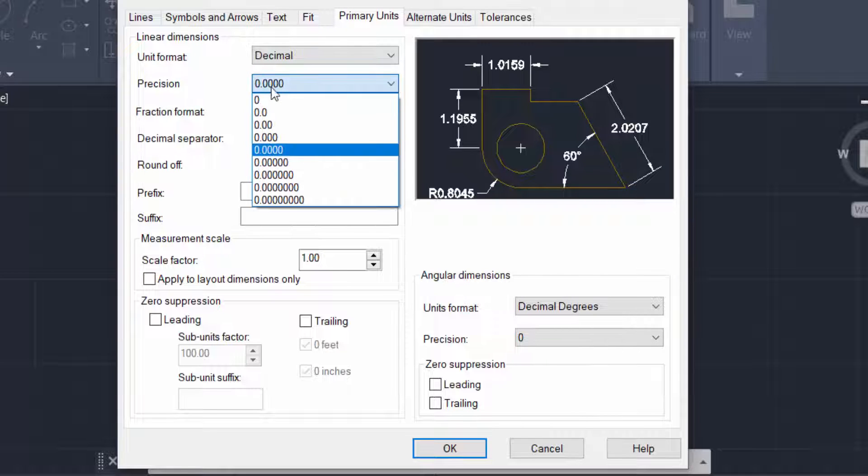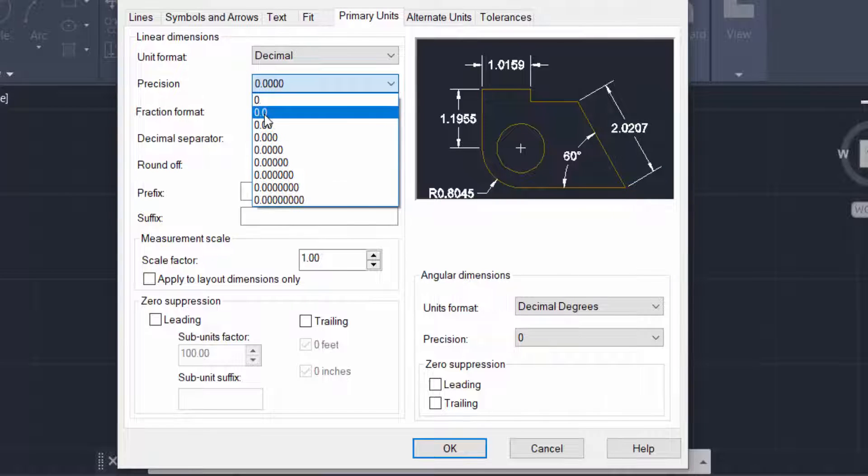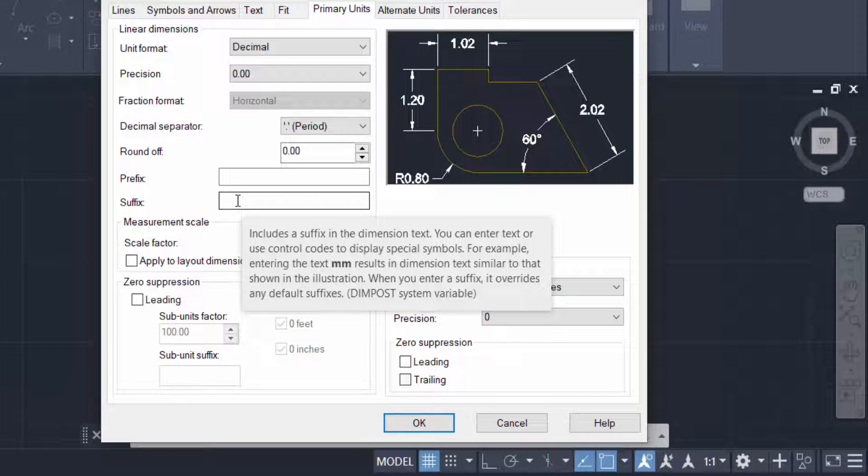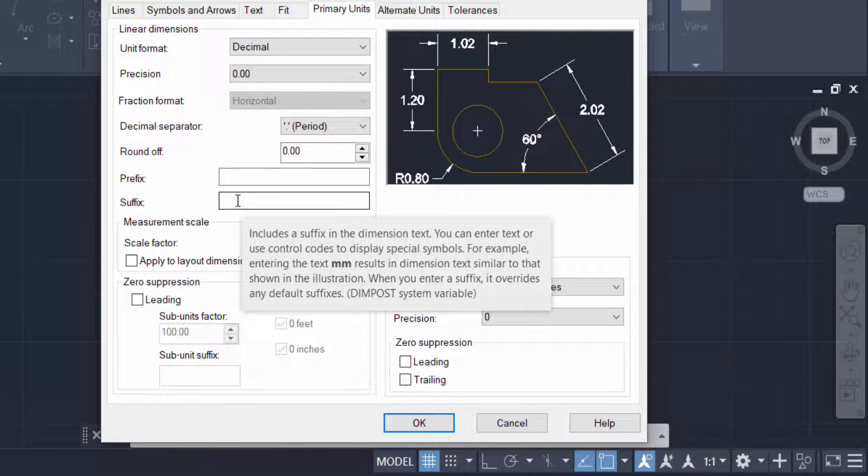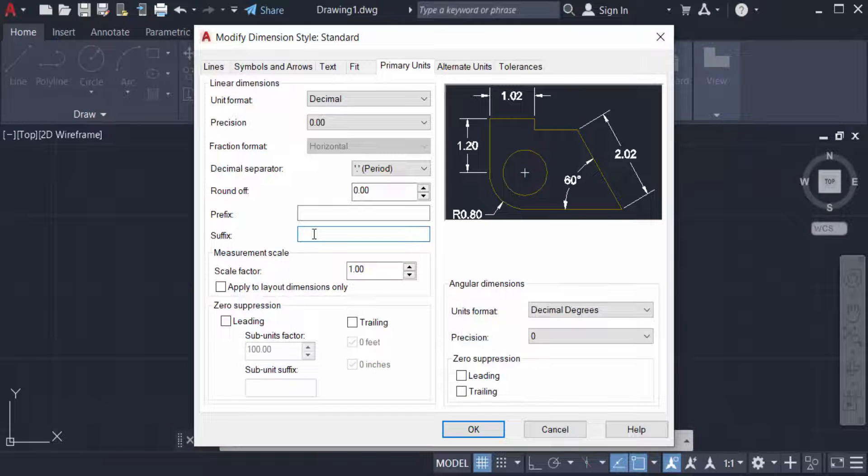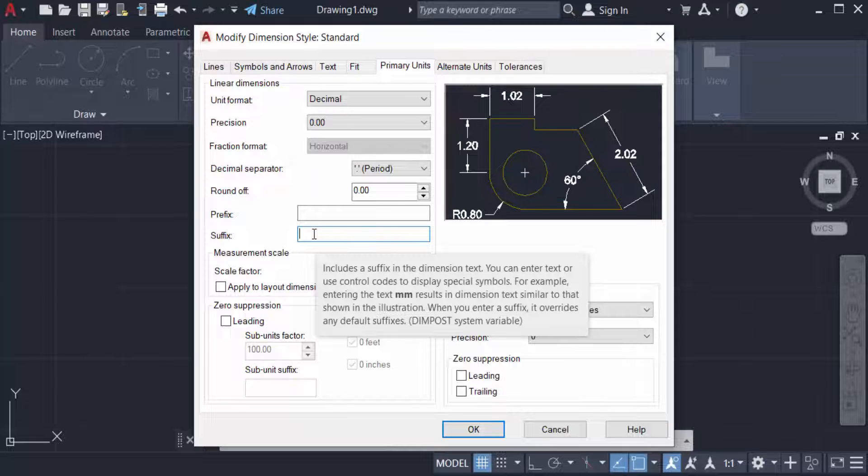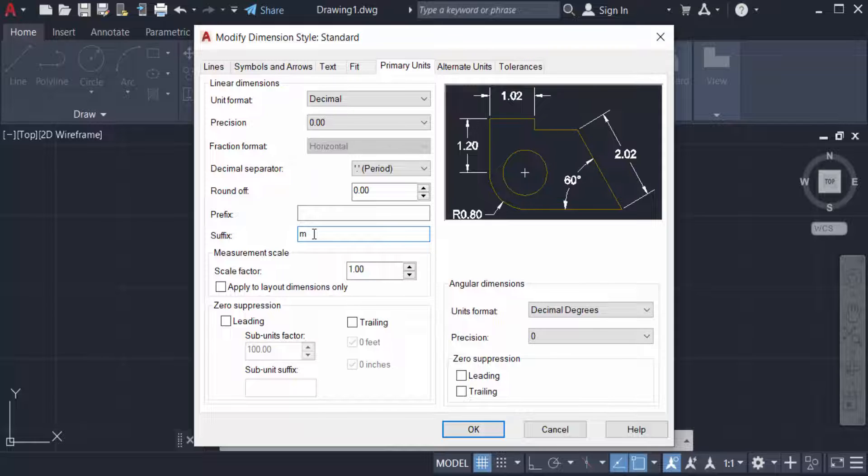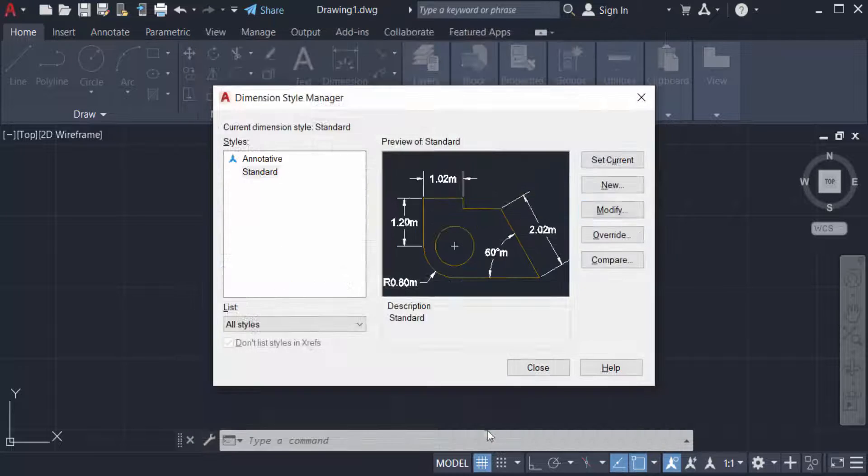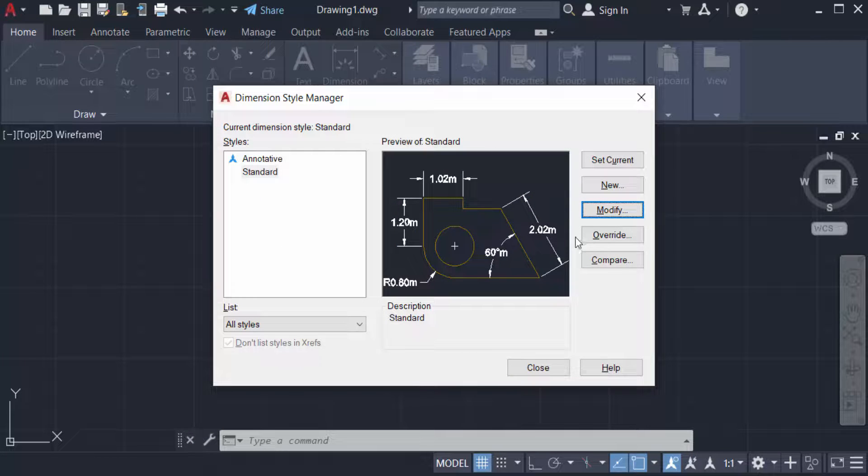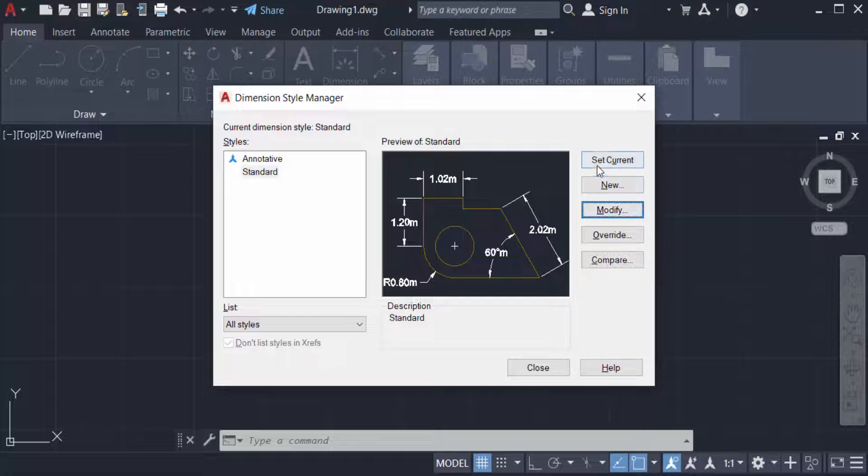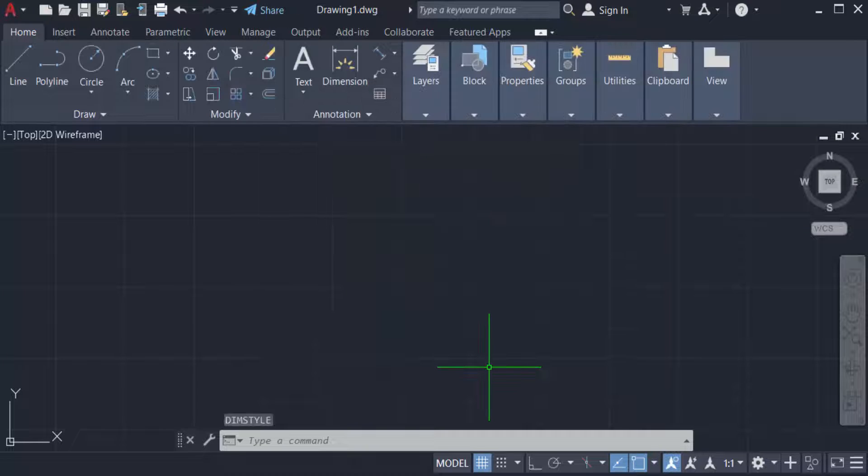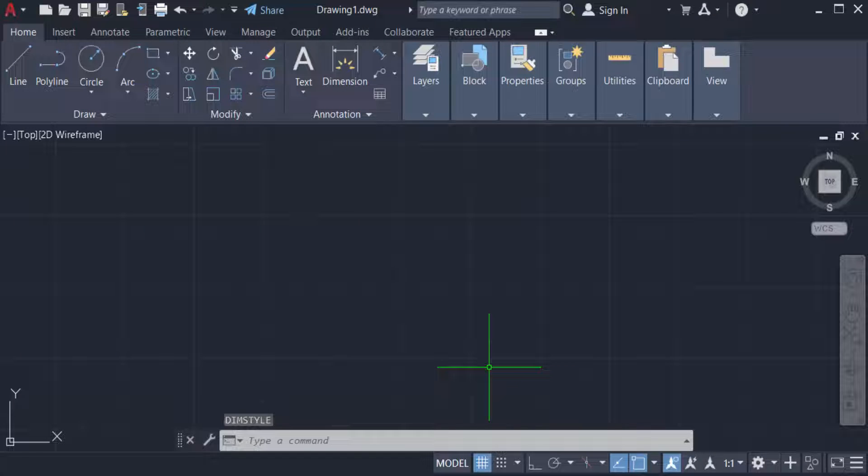Also, the position is 0.00. Now you can add here prefix or suffix. Type the suffix in meter, that means m, and click OK. Then you select here set current and press close. Now the units is set in meter.